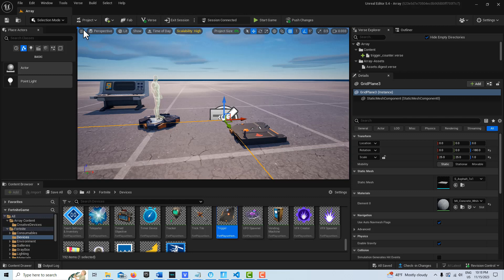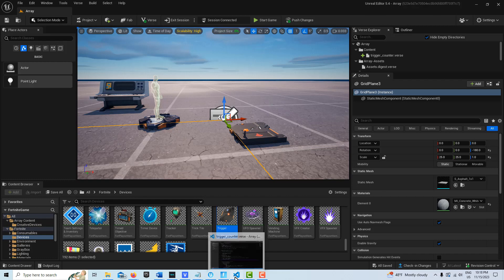So 0 is like answer number 1, 1 is answer number 2, so on and so forth. So let me show you what the code looks like here.